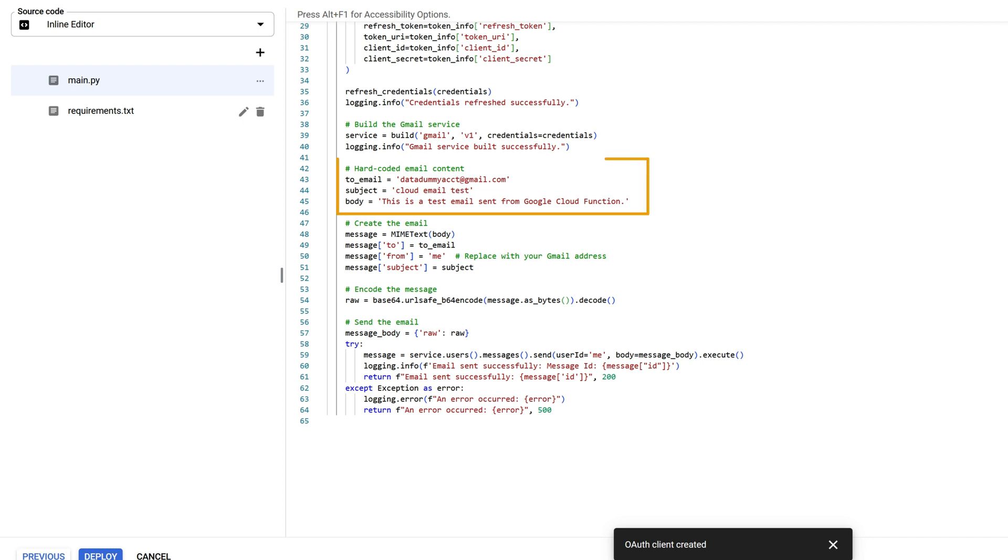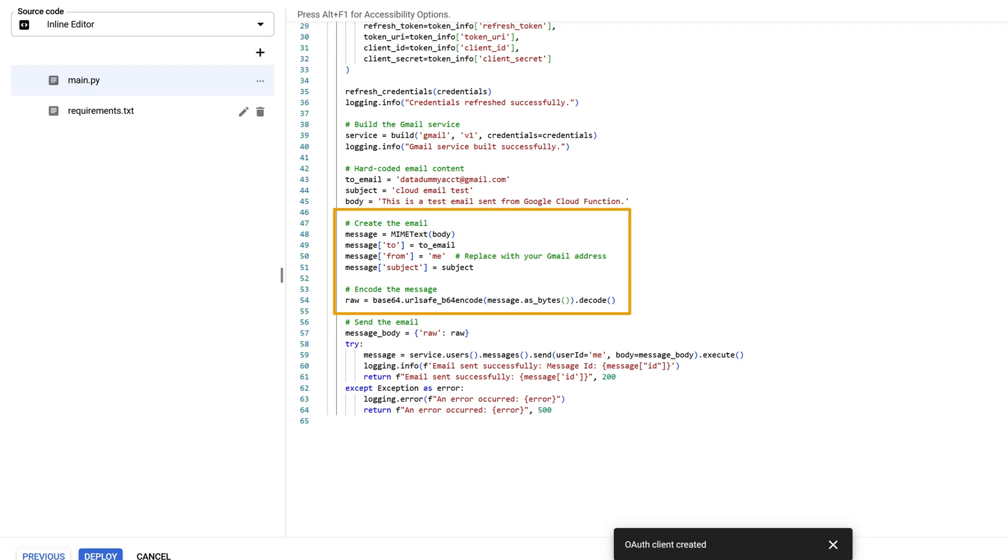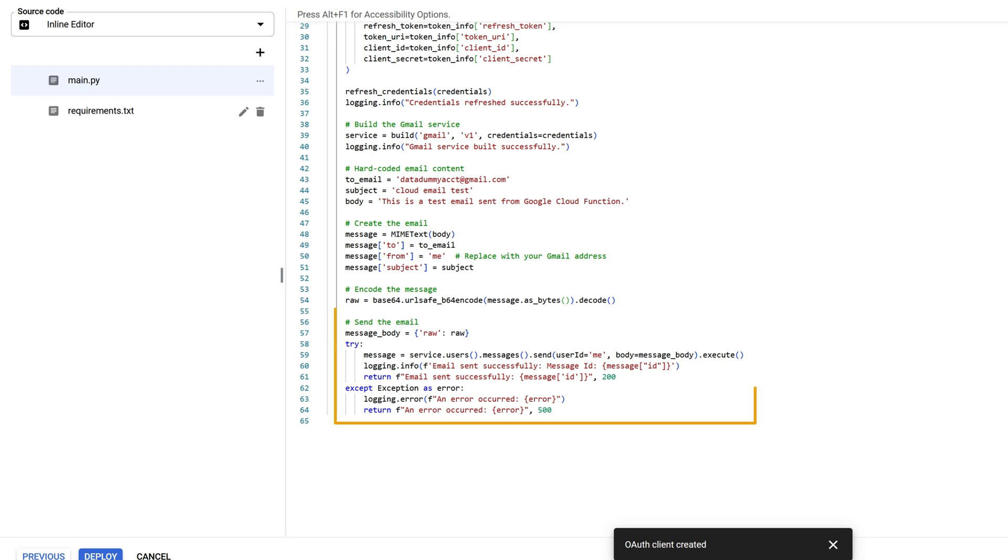Create the variables to store recipient's email, email subject, and email body. Draft an email message using the MIME text function and encode the email using base64. Here for the sender, we can use 'me' in place of the sender's email. Lastly, send the email with the Gmail client instance.